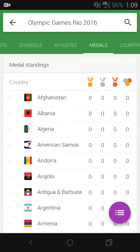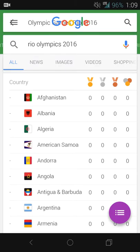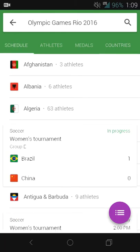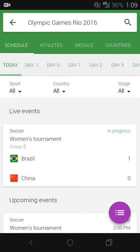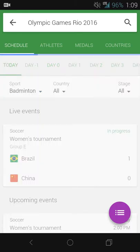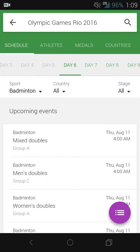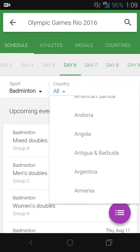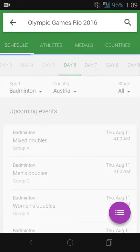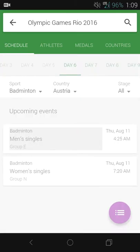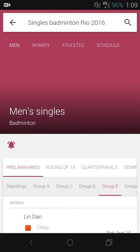You can also filter by medals — going to 'Athletes' and then 'Medals' lets you do that. You can also poke around the schedule and filter that way. For example, if you want to see when badminton is being played, and filter by country — say Austria — you'll see they're playing on Thursday August 11th, and you can get more information about those events as well.